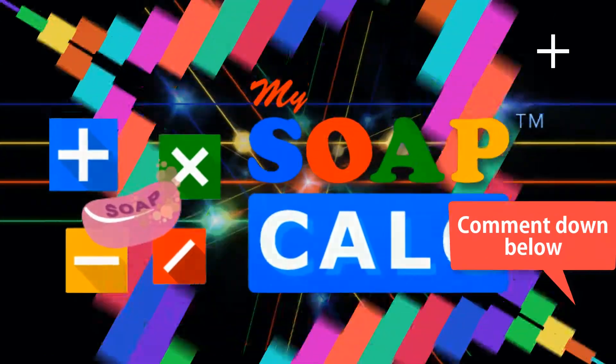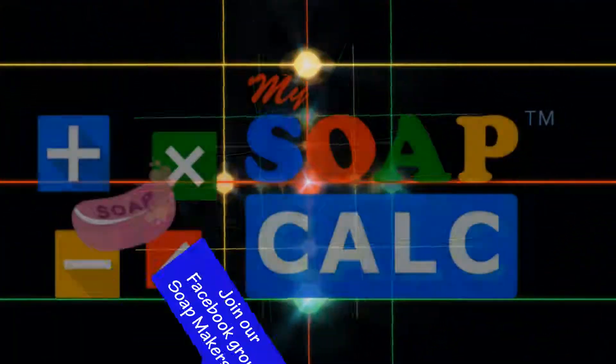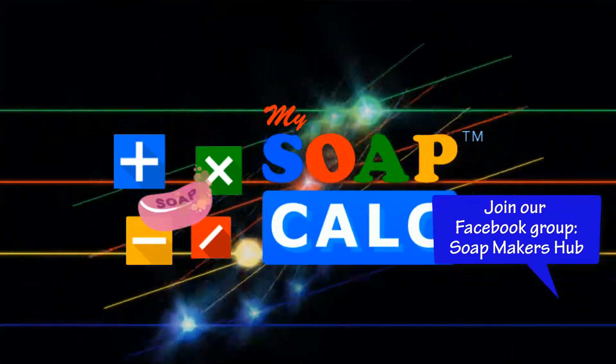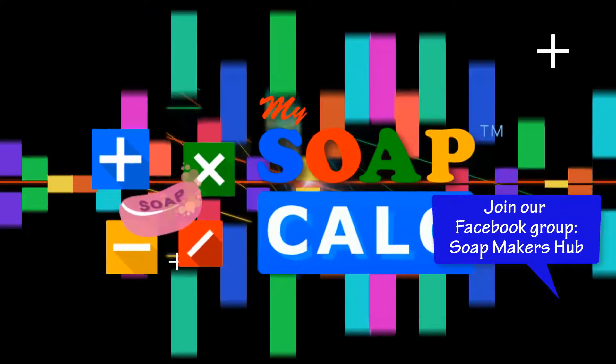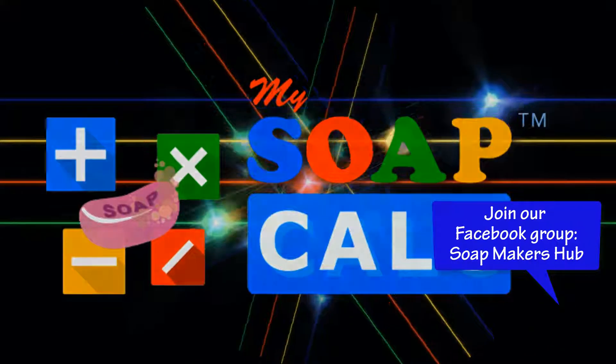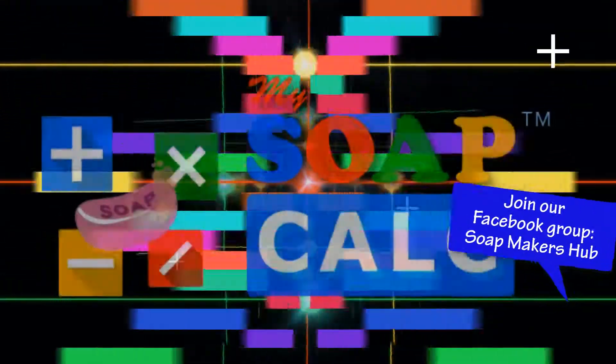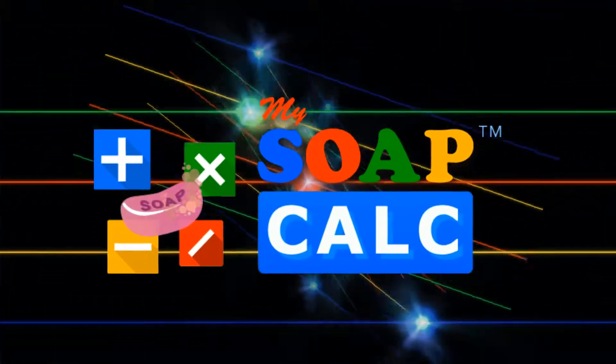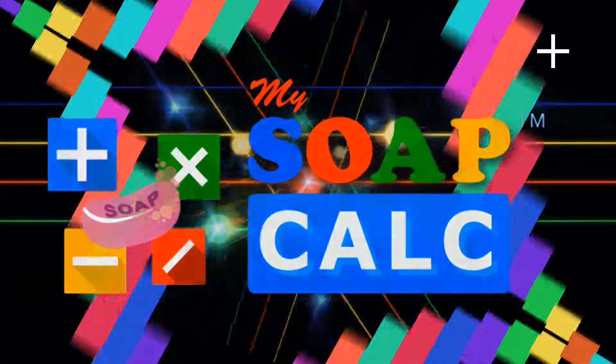Soap making is my passion, so I would really appreciate if you can join me in my soap making journey so we could learn and grow together. So, let's get started!